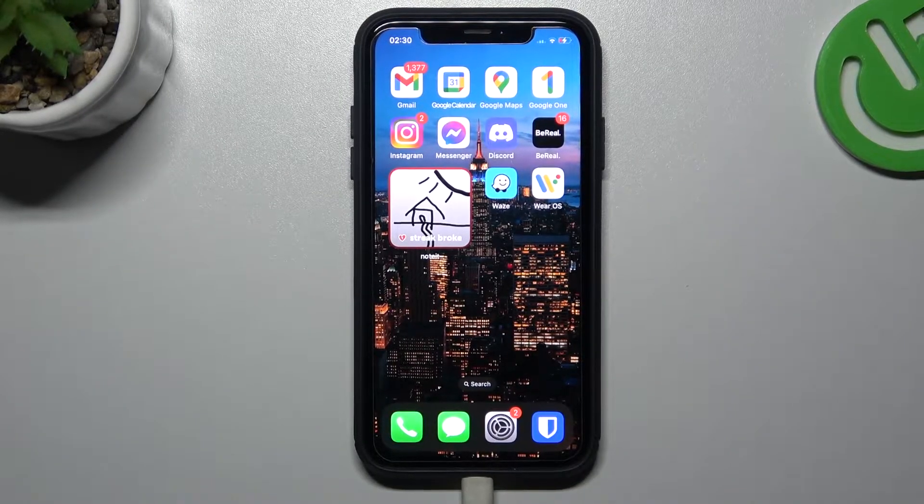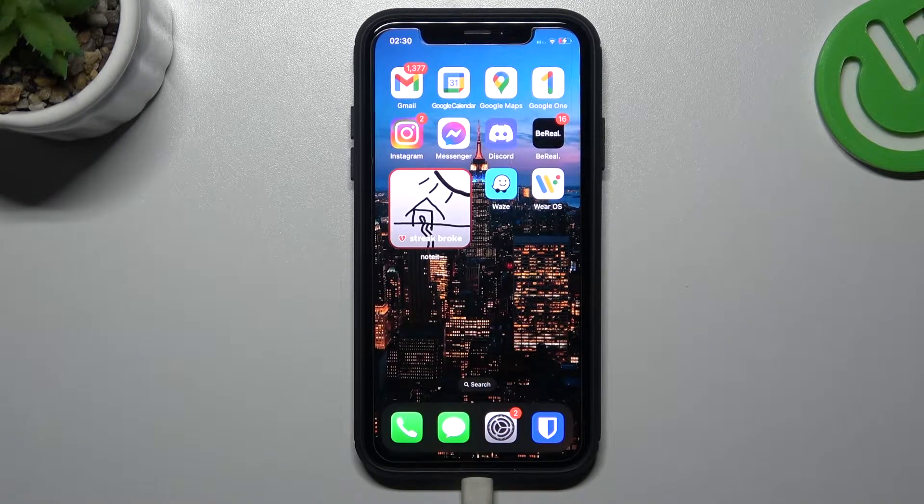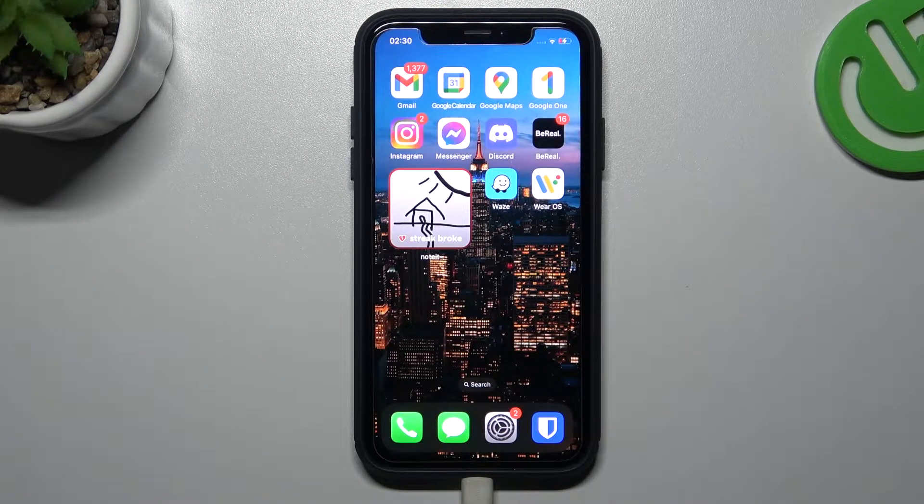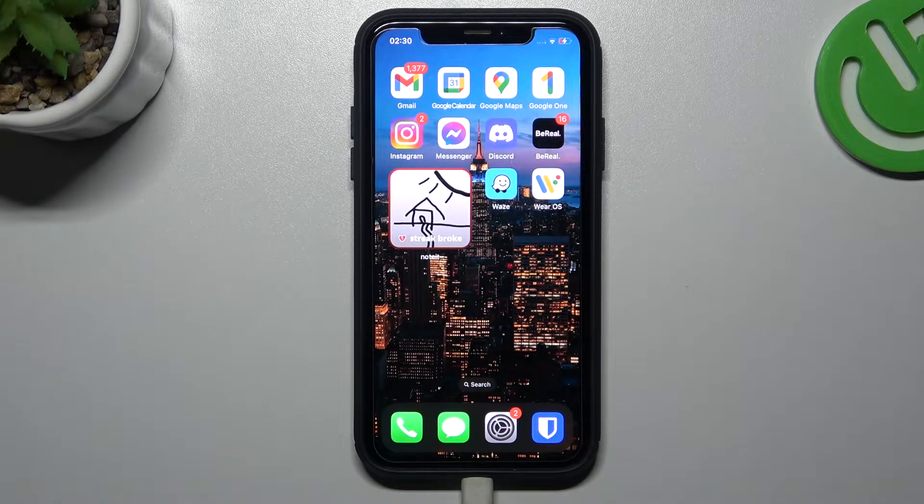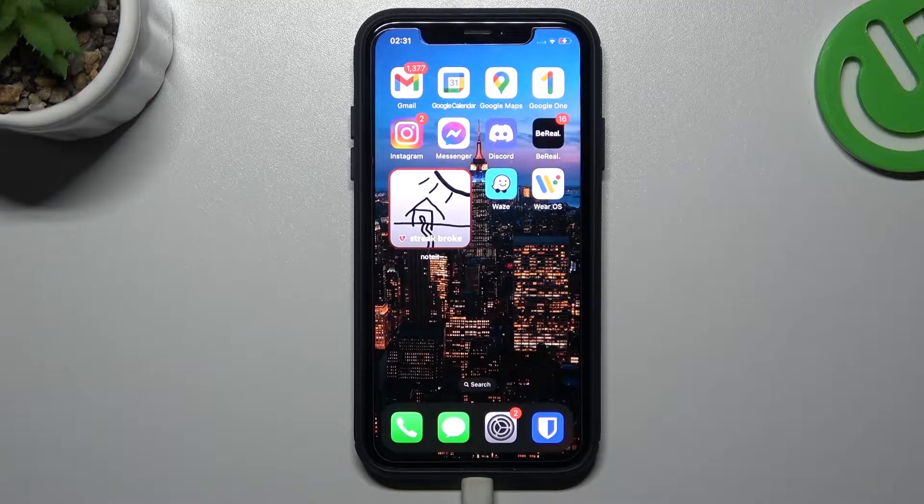Hello guys at Velcro channel. Today I'm going to tell you how many photos you can send by airdrop at once.